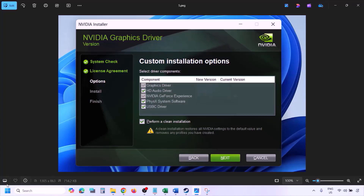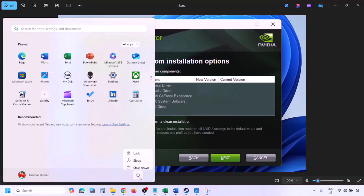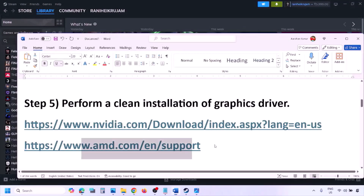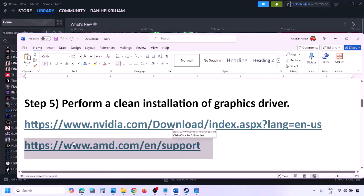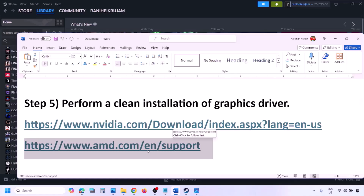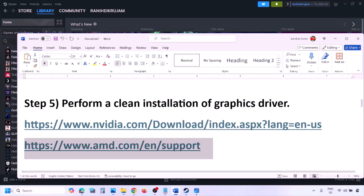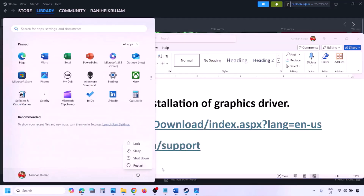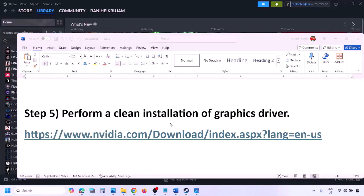Once the installation is complete, restart your computer and launch the game. For AMD card users, first uninstall the current graphics card driver, restart your computer, go to the AMD website, select your graphics card, download and install the latest driver, restart your computer, and then check.